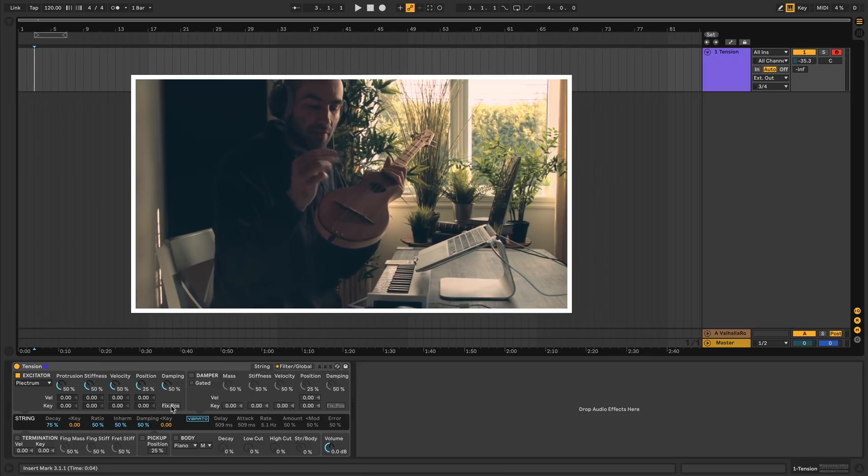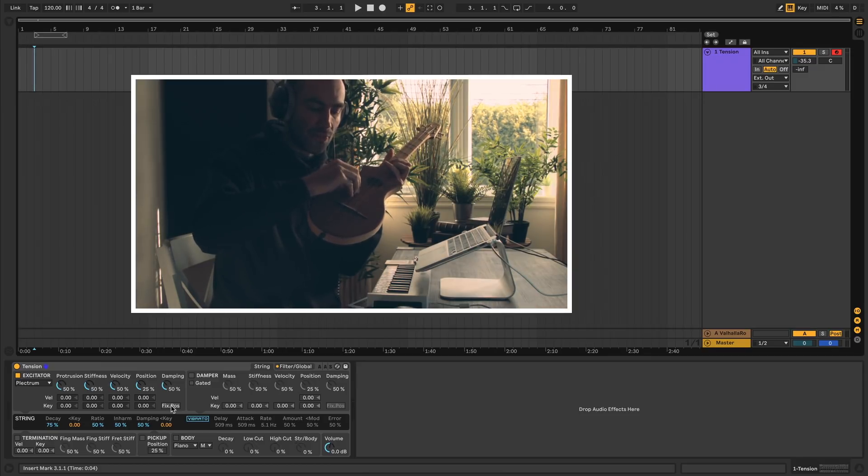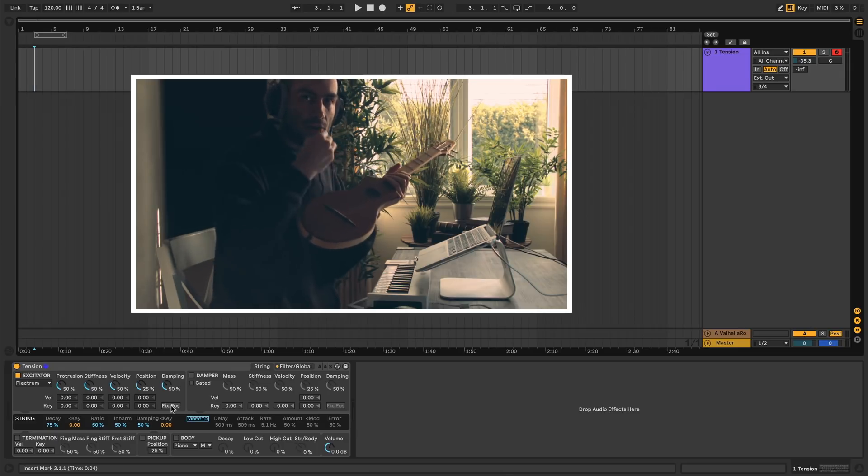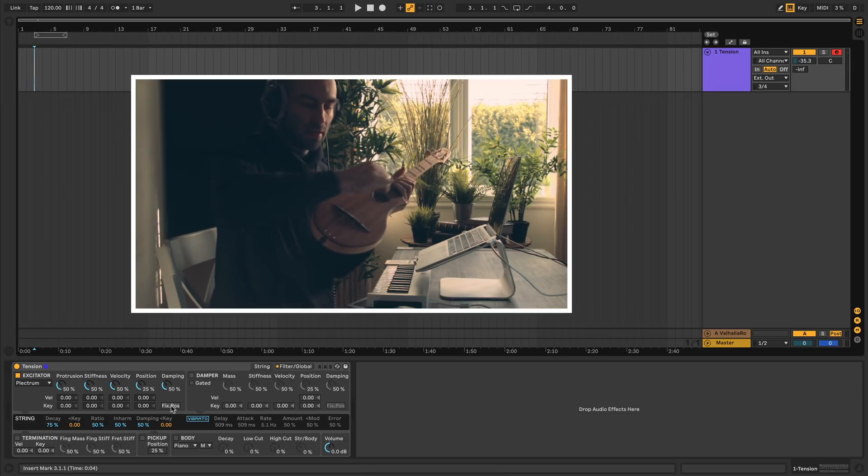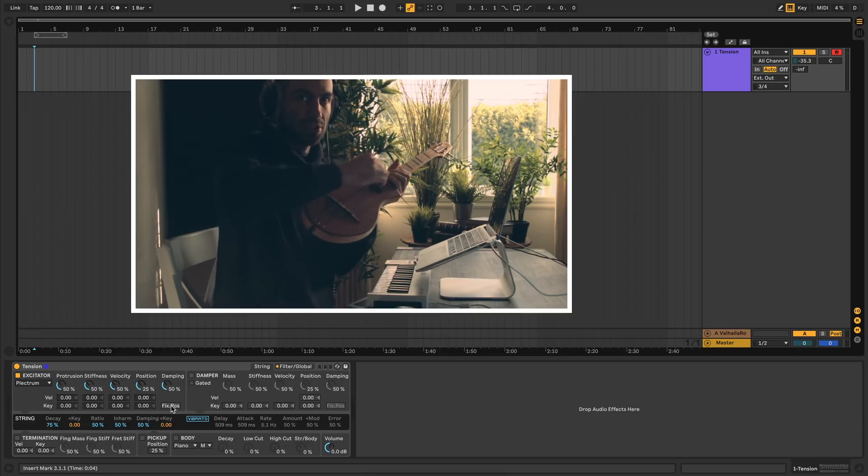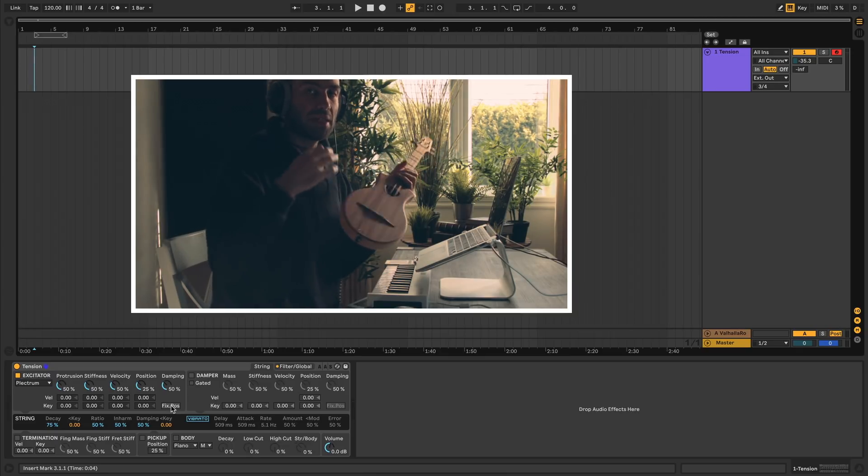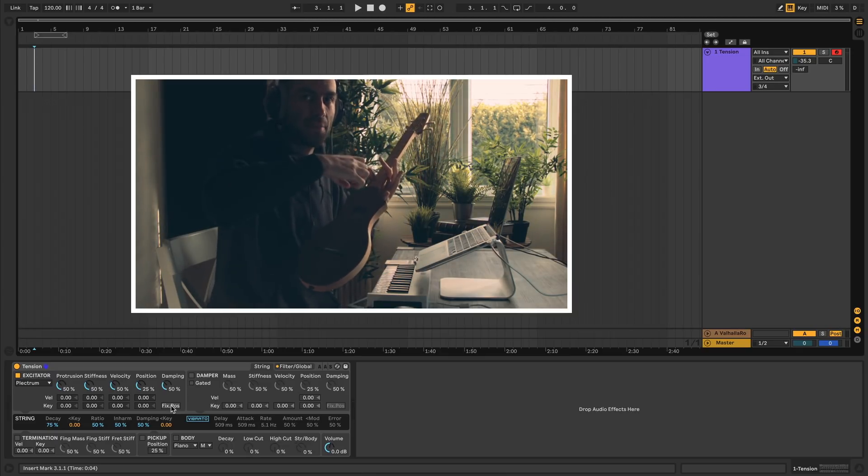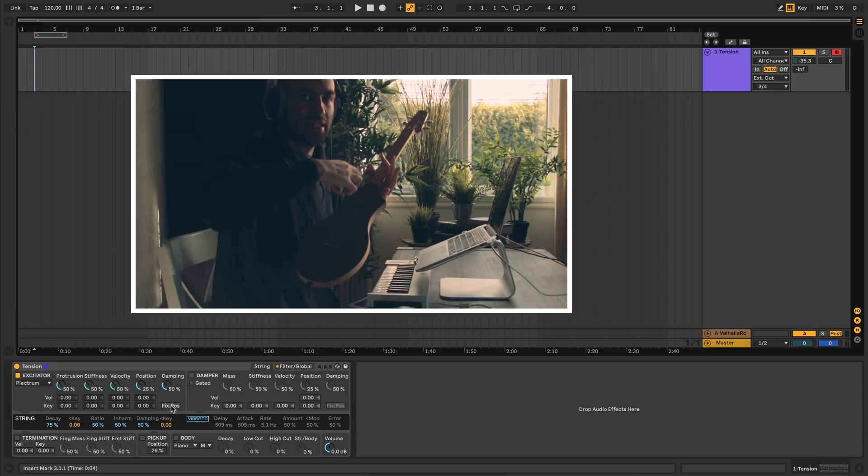In this case I have a pick, so you can change properties like how far down you're digging in with the pick, how hard you hit it, where you're hitting it in relation to the string. Same thing with the hammer—you can change properties like how heavy the hammer is, how fast it hits it.